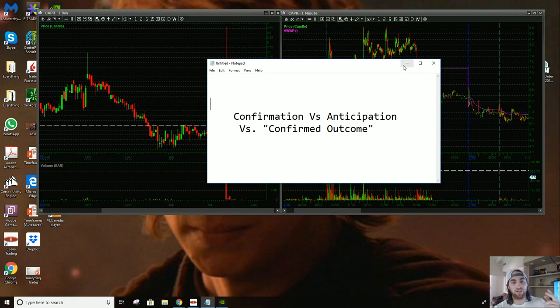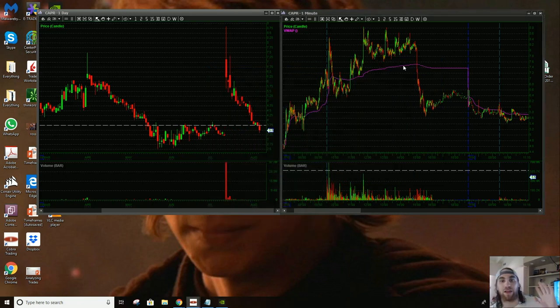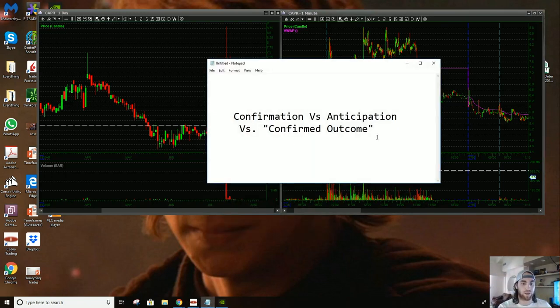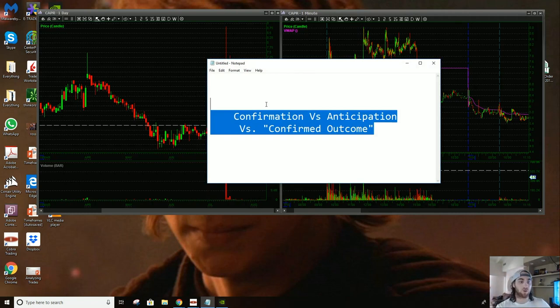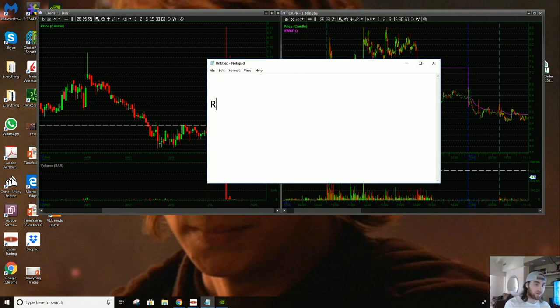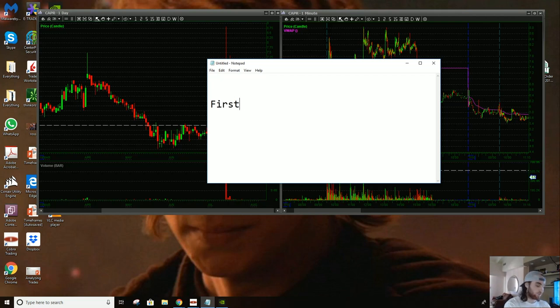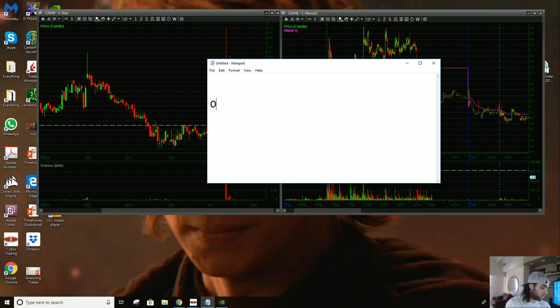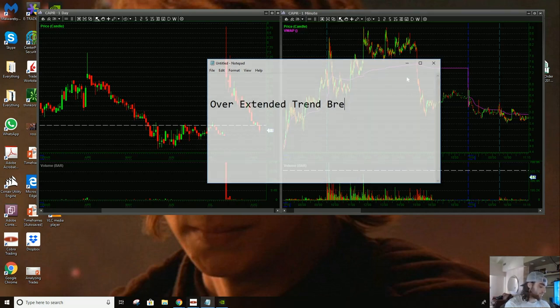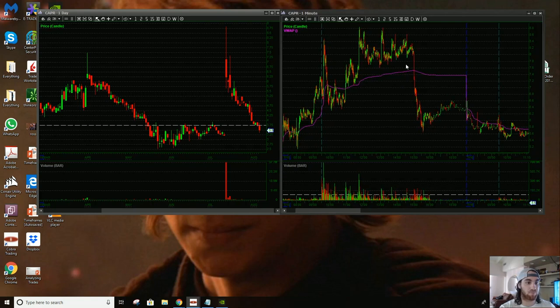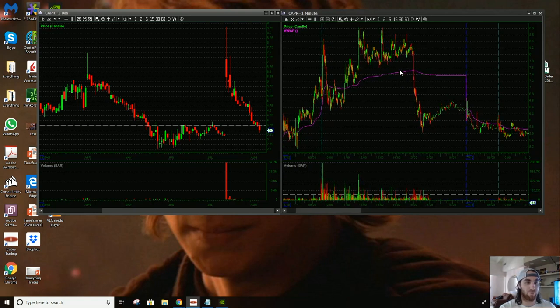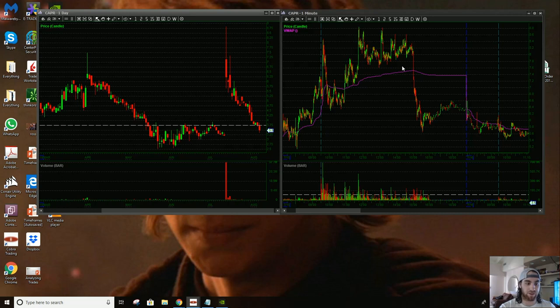So there's going to be three topics that I go over, right? And I kind of want to introduce the notepad because it's going to help people who are scrolling through the video to go through it faster. So this first one is going to be on the first overextended trend break. This is a trade I took a few weeks ago, maybe a month ago on CAPER, right?